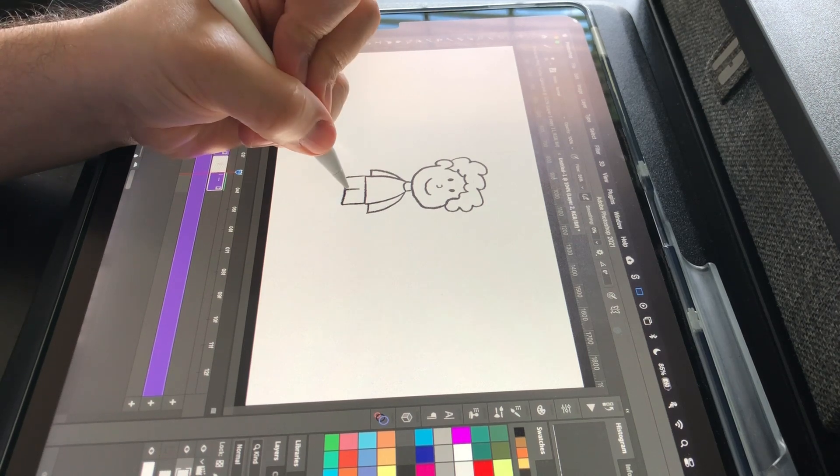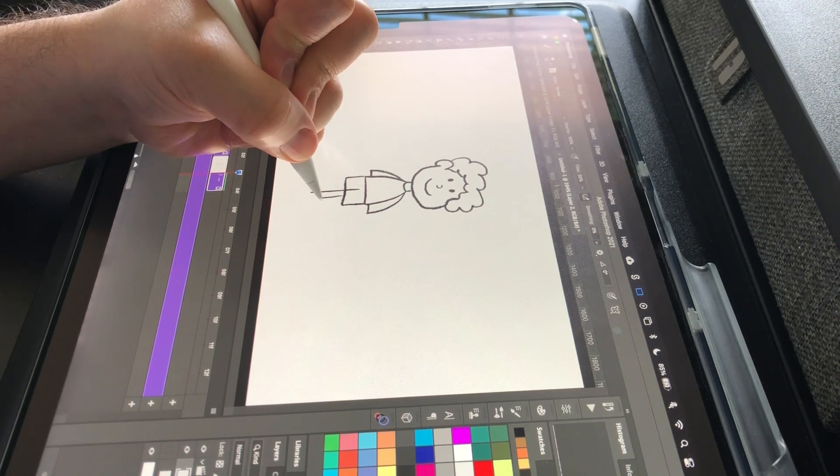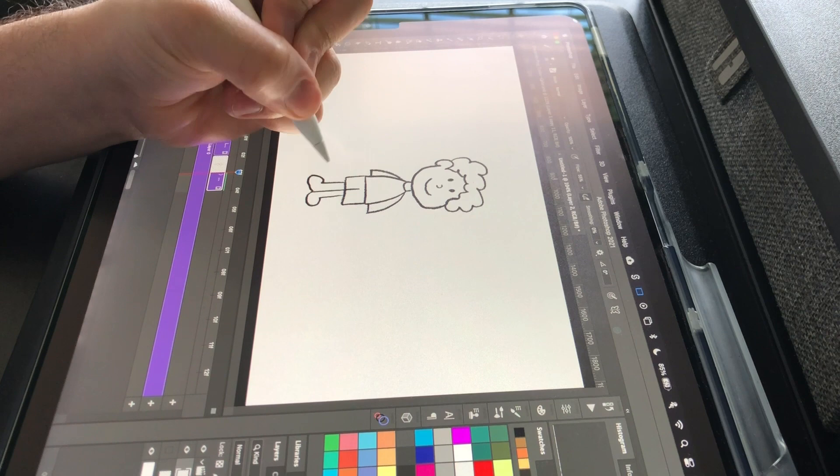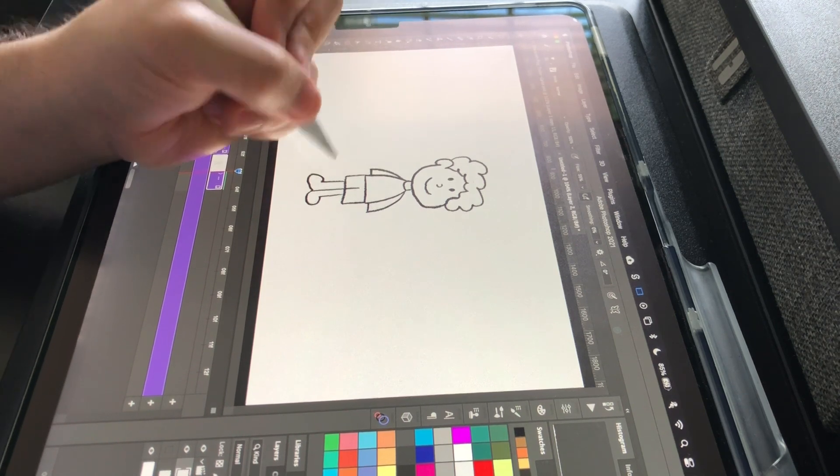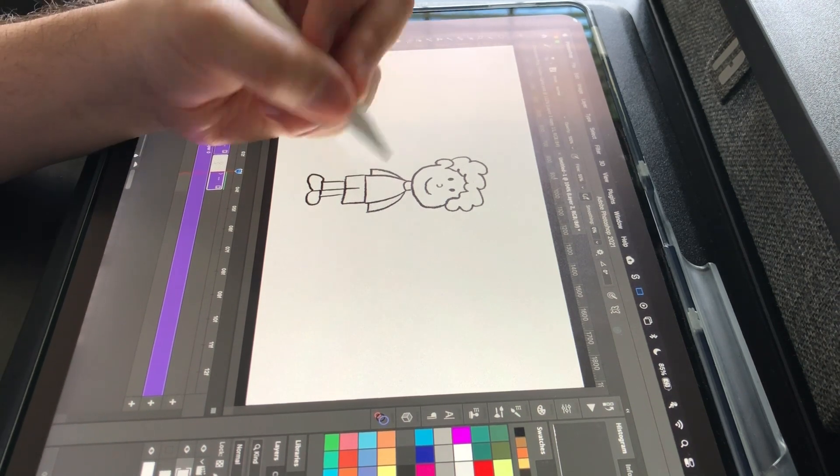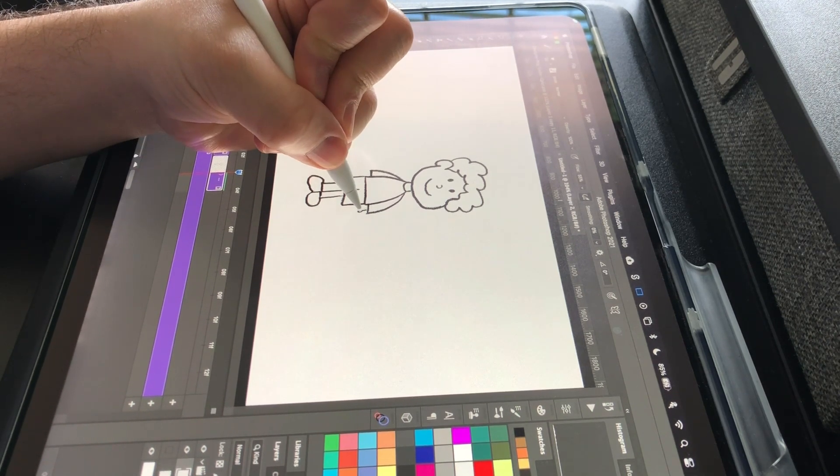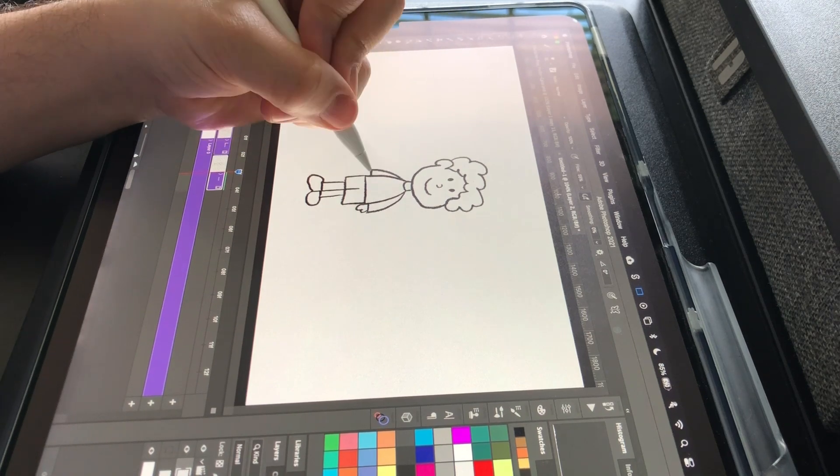Next, I draw his shorts and legs and draw his shoes. Here, I click the undo button and then redraw the line. Then I go up to the sleeves and draw the hands.